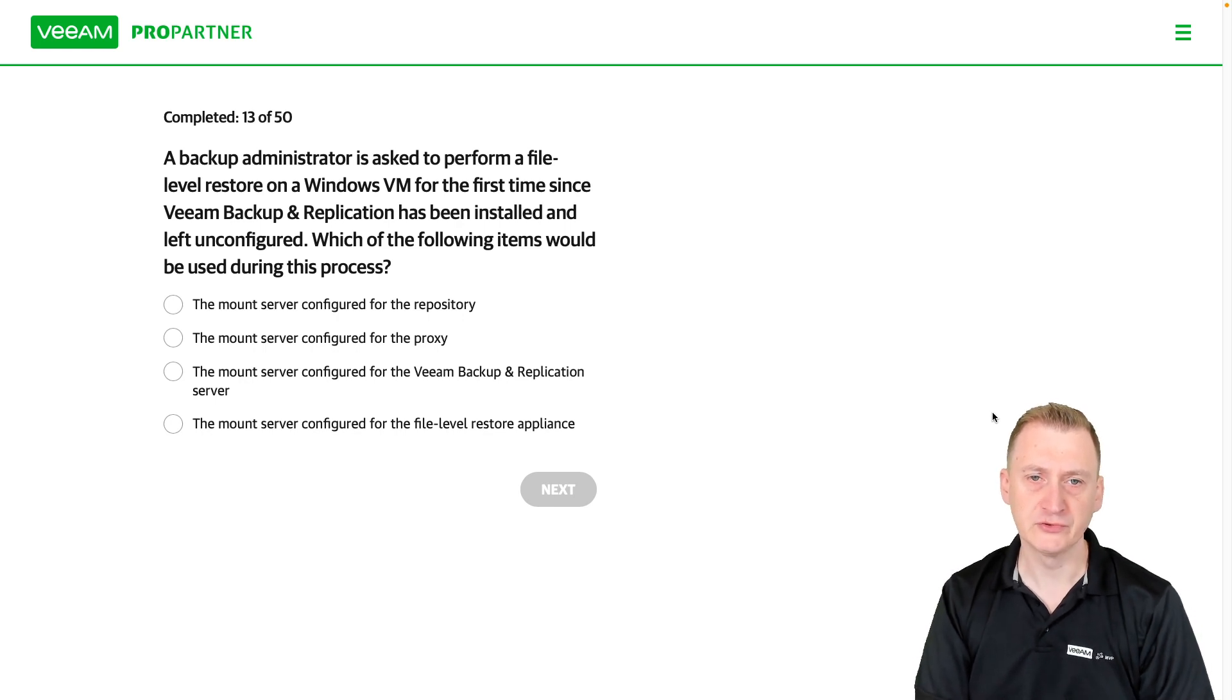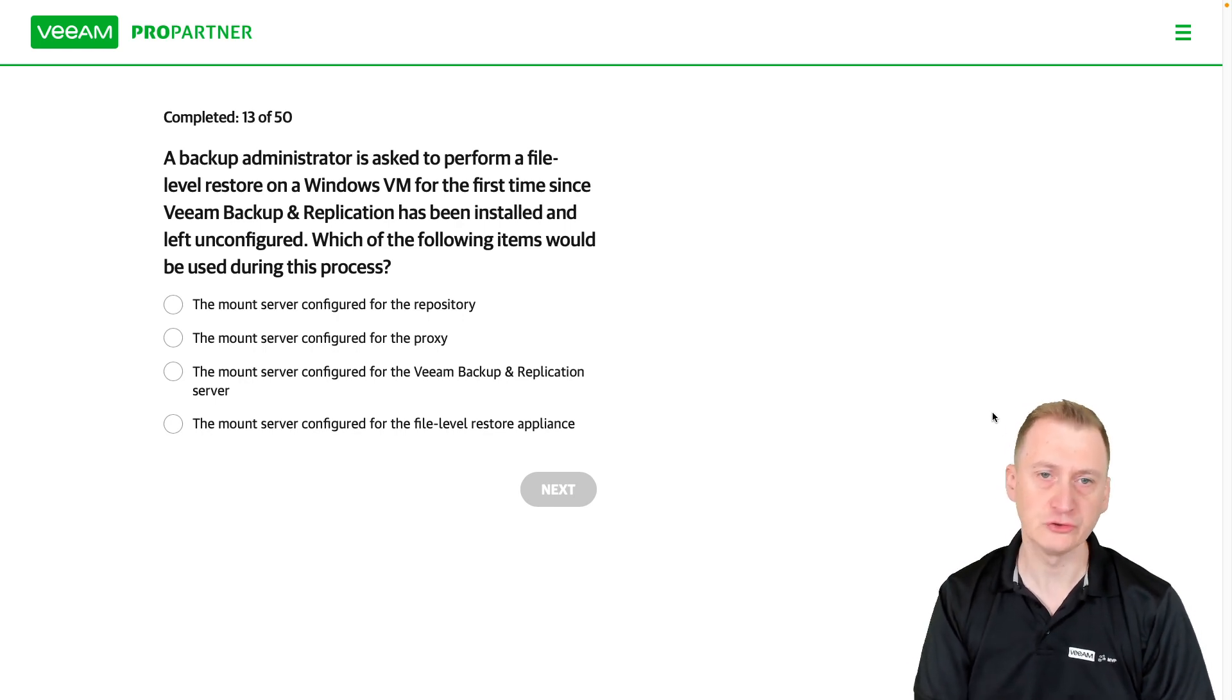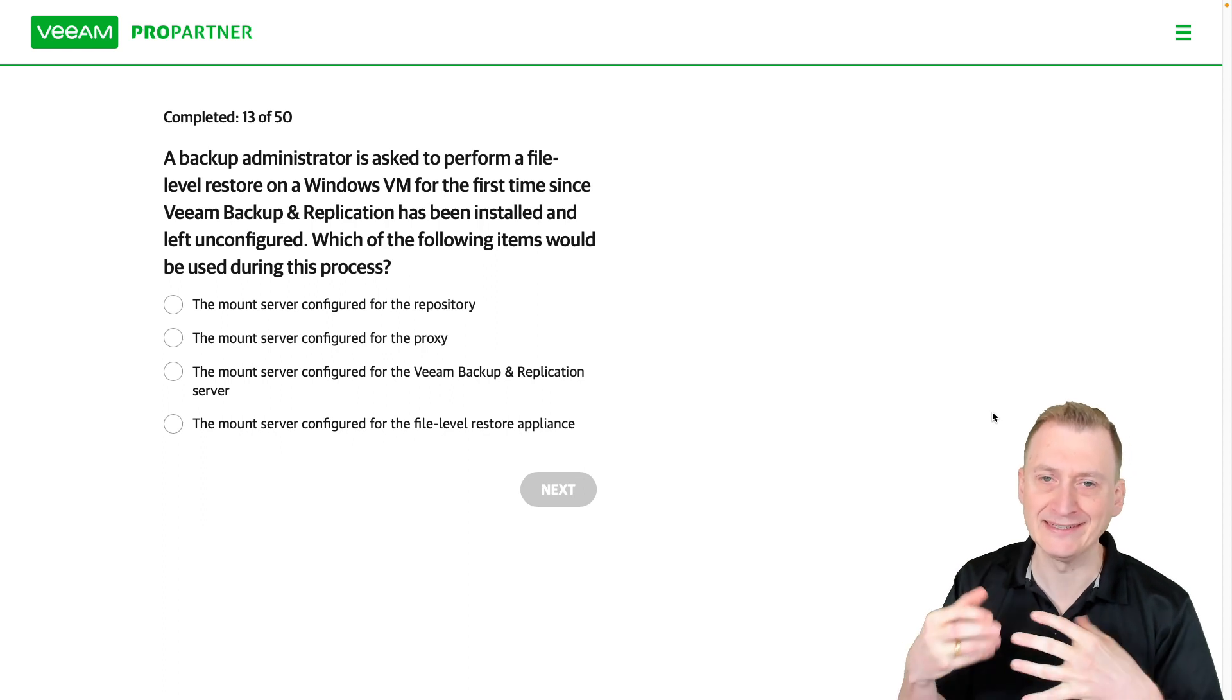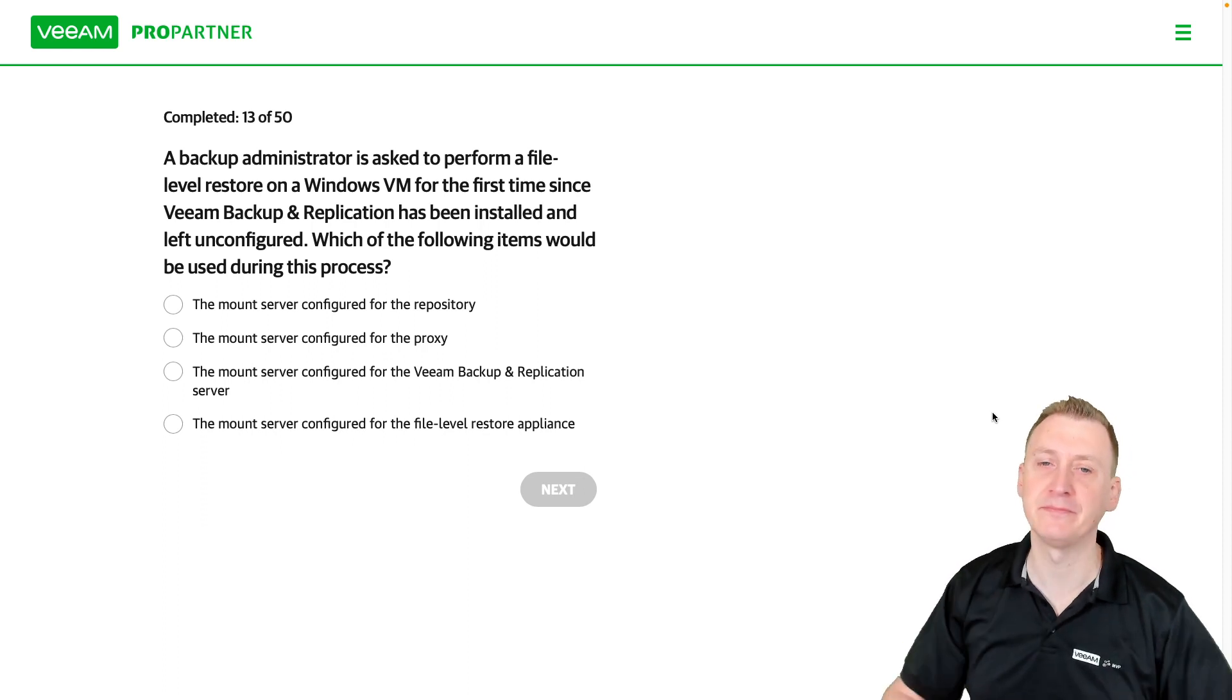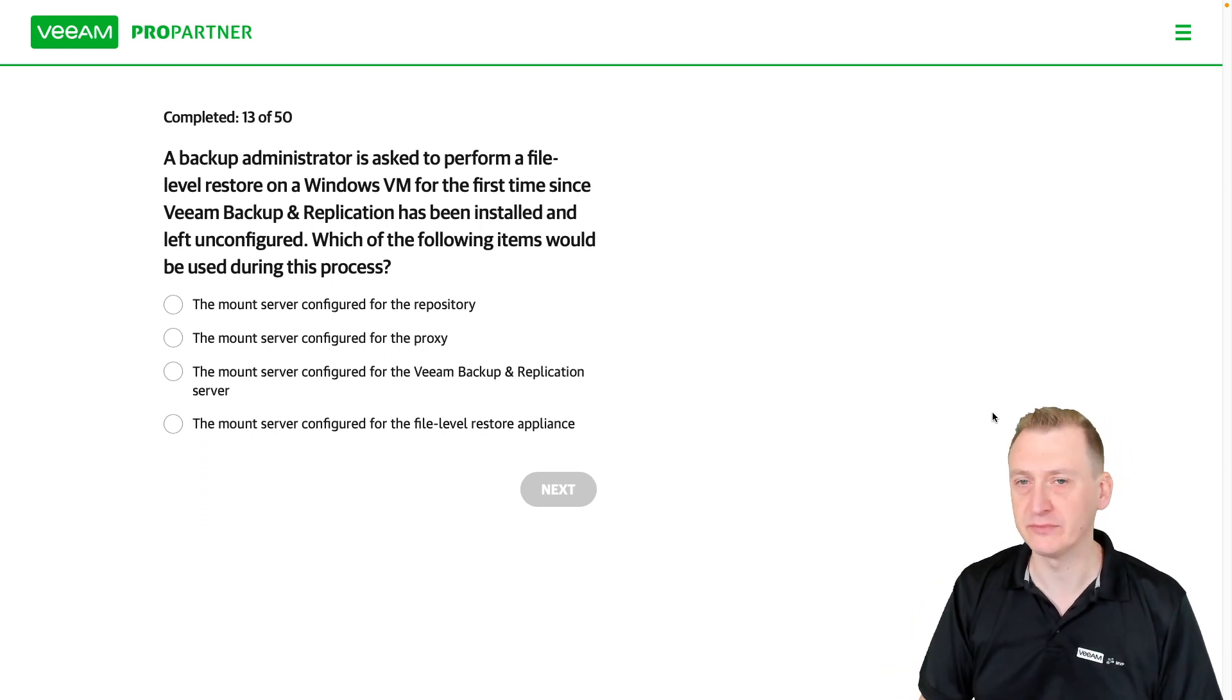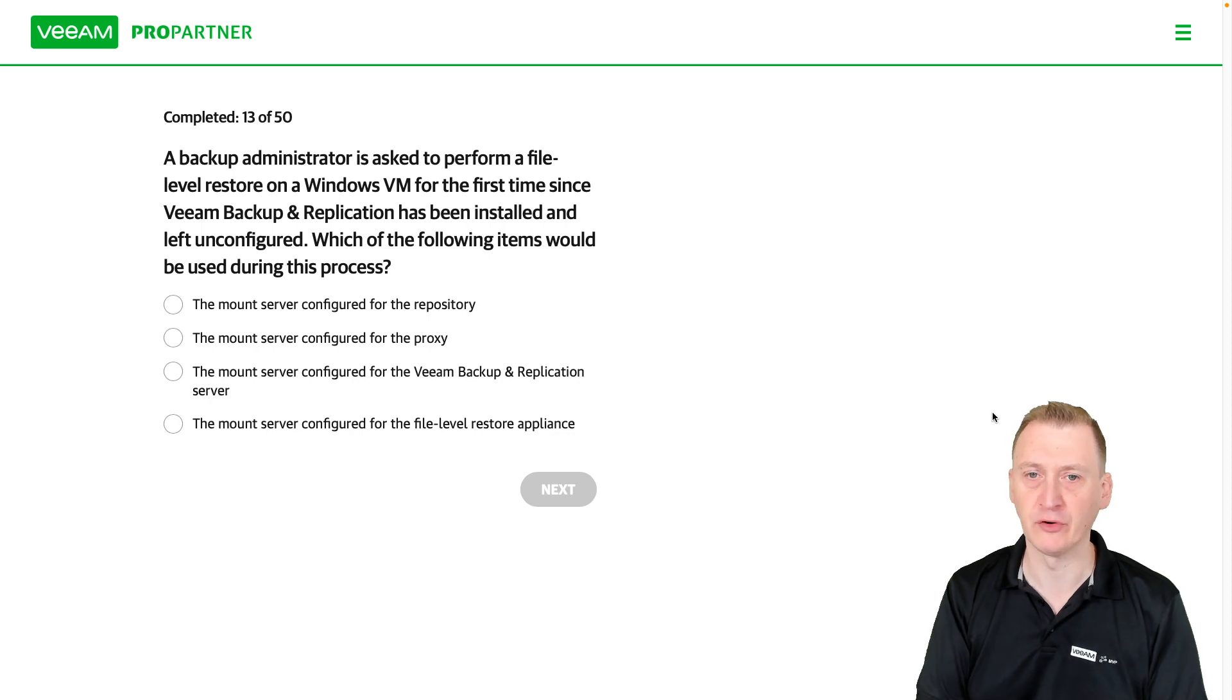So presumably, to do a restore, we would have to have at least the infrastructure added so that we were able to perform a backup. Anyway,